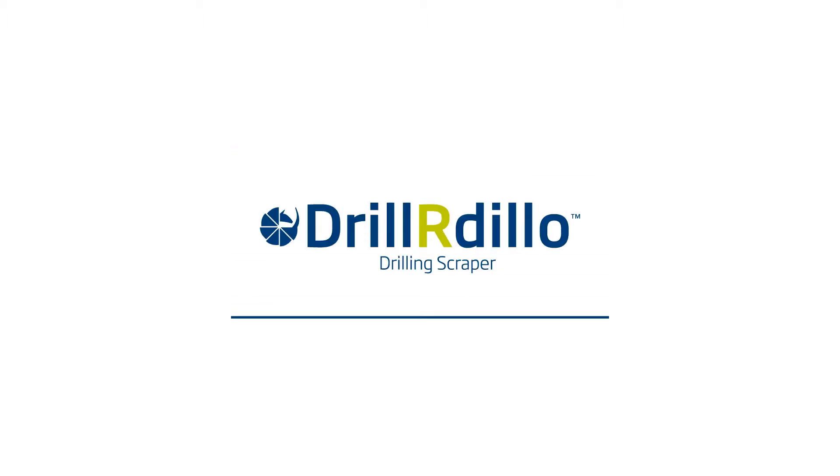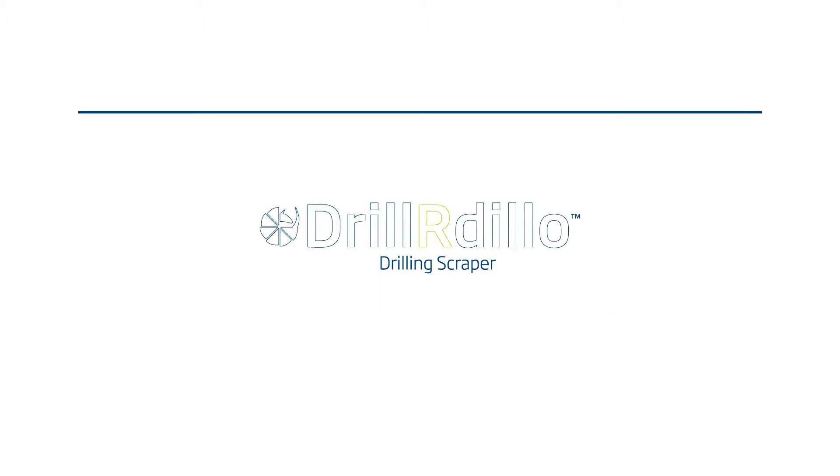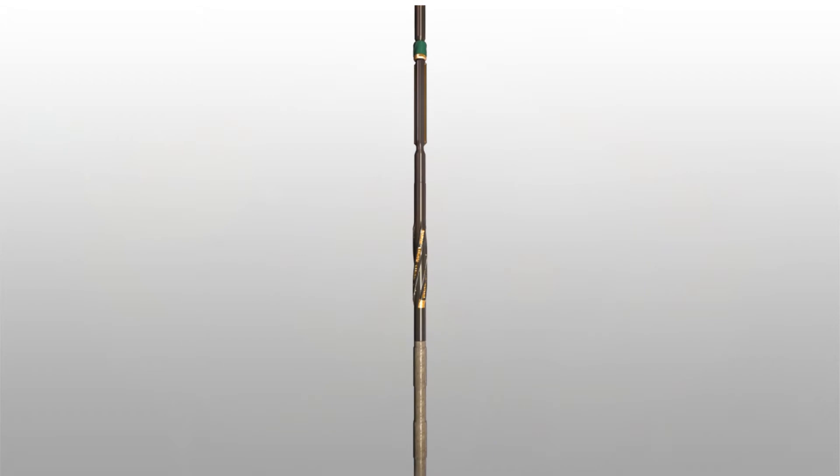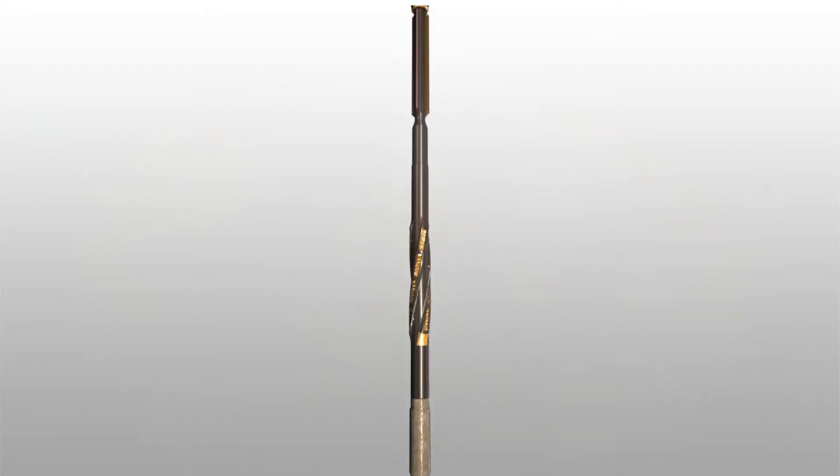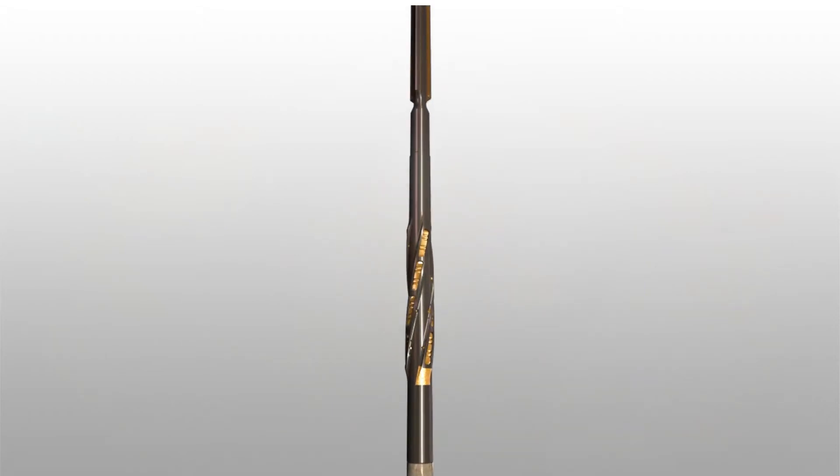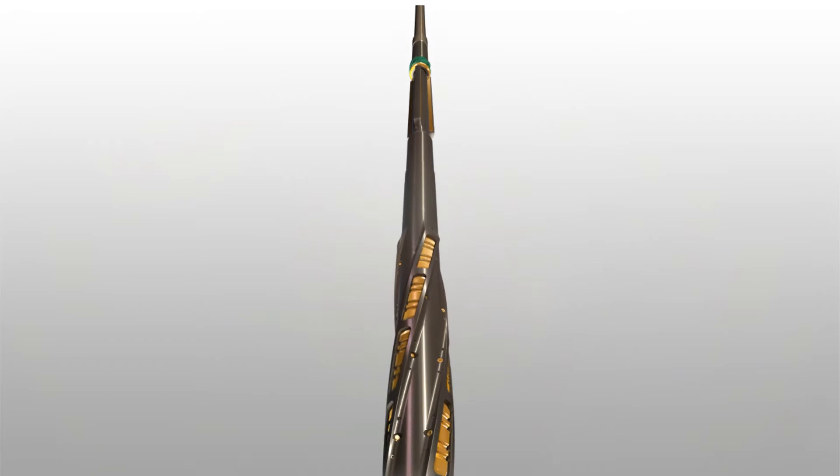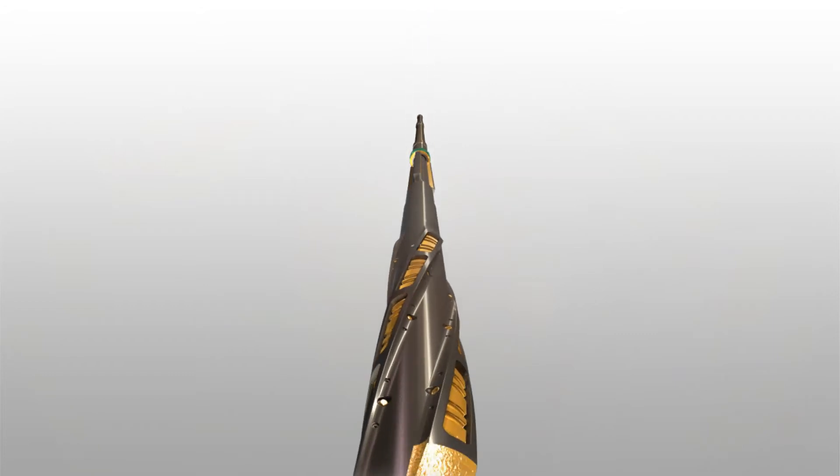Odfjell Well Services have developed the next generation of wellbore cleanup tools to improve well cleaning performance. The driller range was designed to run in a drilling or completion BHA, thus removing the need for a dedicated wellbore cleanup trip.